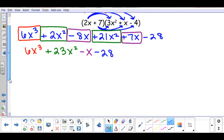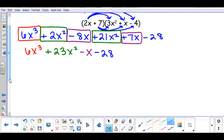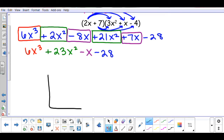If you wanted to use the box method when multiplying, you would need to create enough rows and columns to accommodate. Since I have two terms in my first set and three terms in my second set, I'm going to create a 2 by 3 box — two rows and three columns.